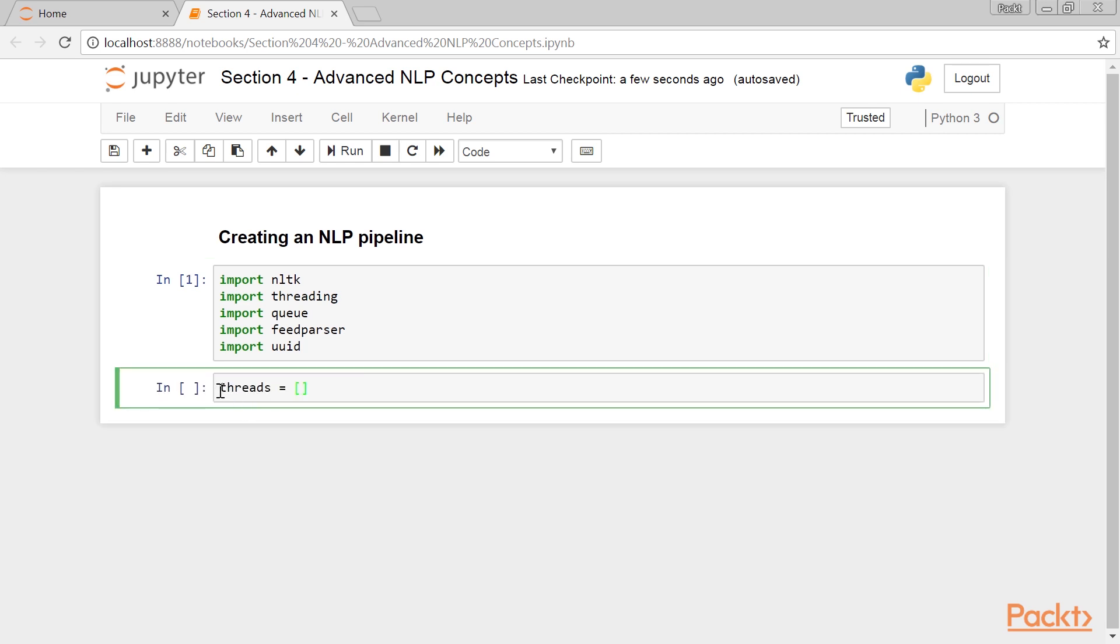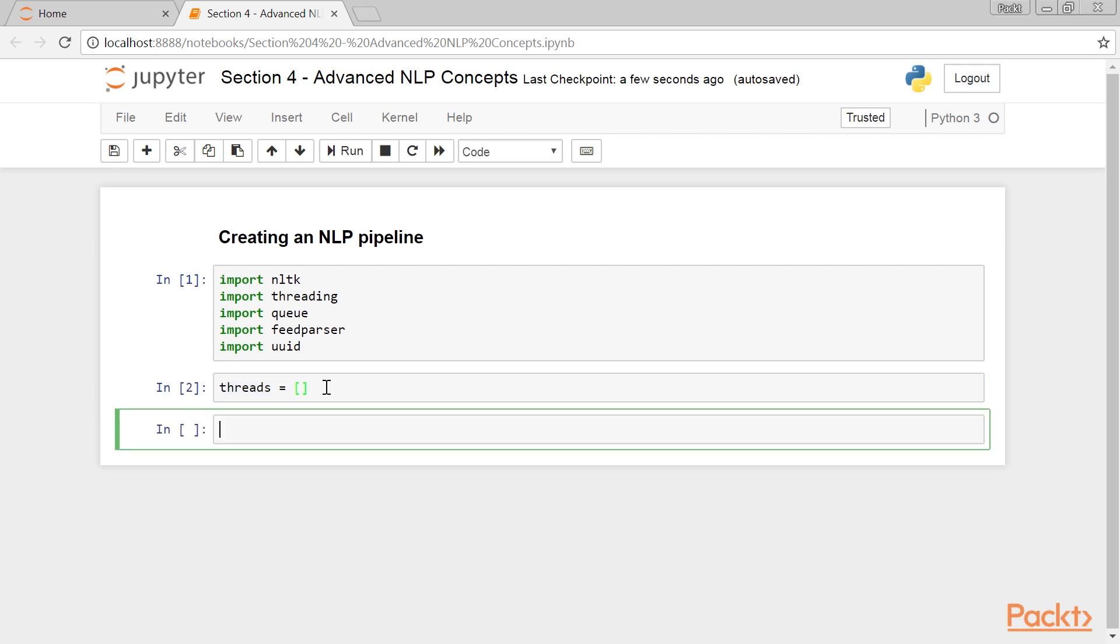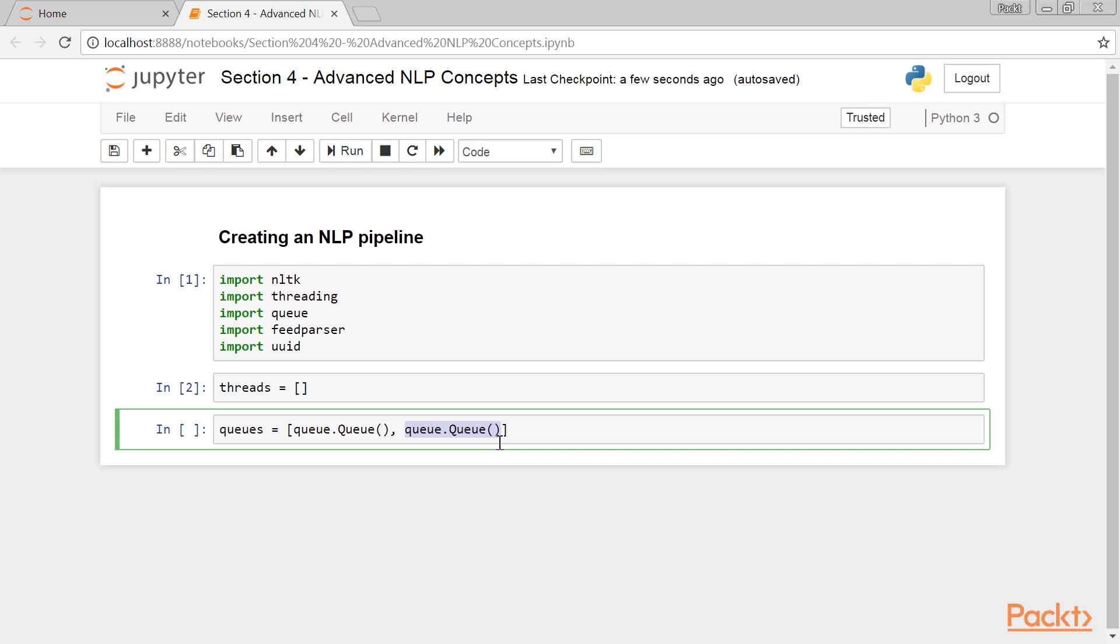Create a new empty list to keep track of all the threads in the program. This instruction creates a list of two queues in a variable queue. Now, why do we need two queues? The first queue is used to store tokenized sentences, and the second queue is used to store all the POS analyzed words.